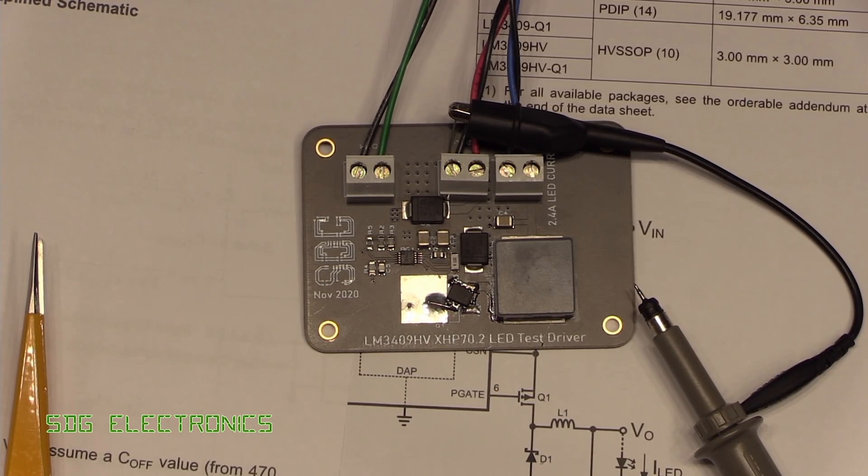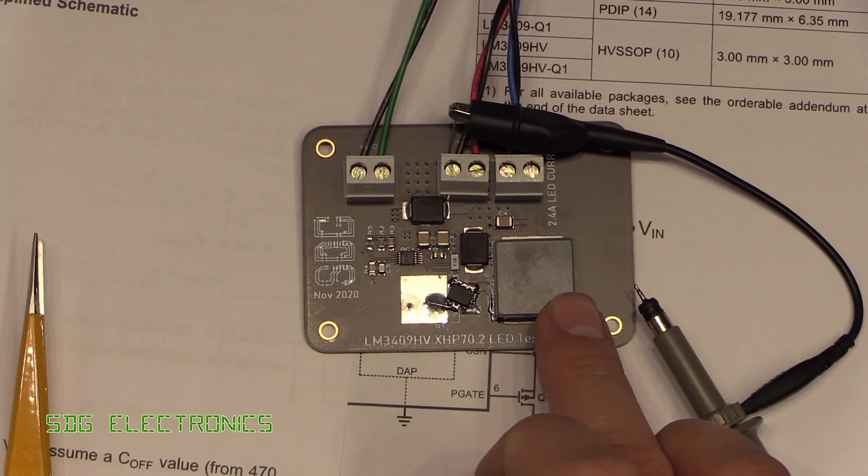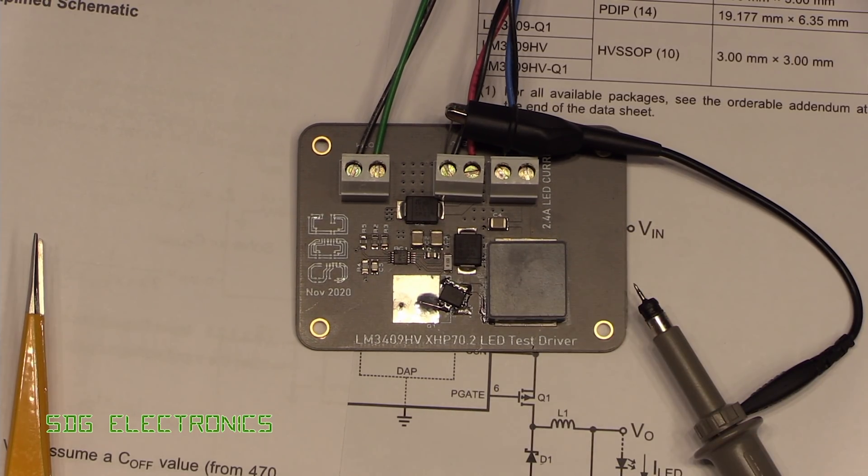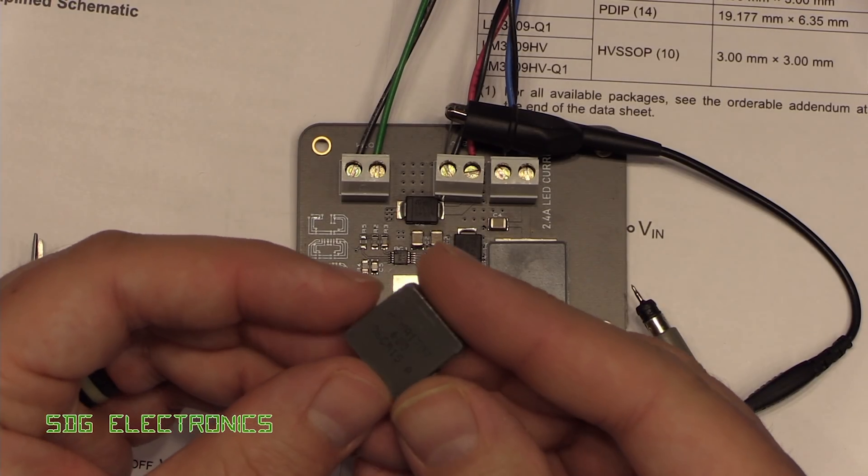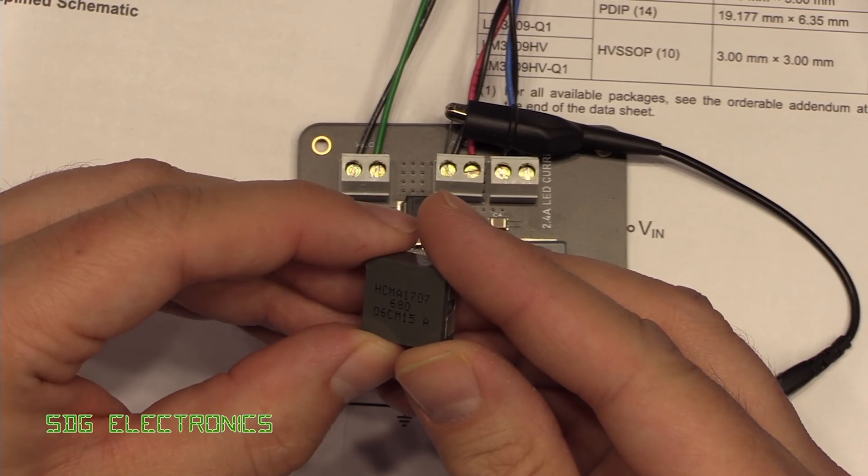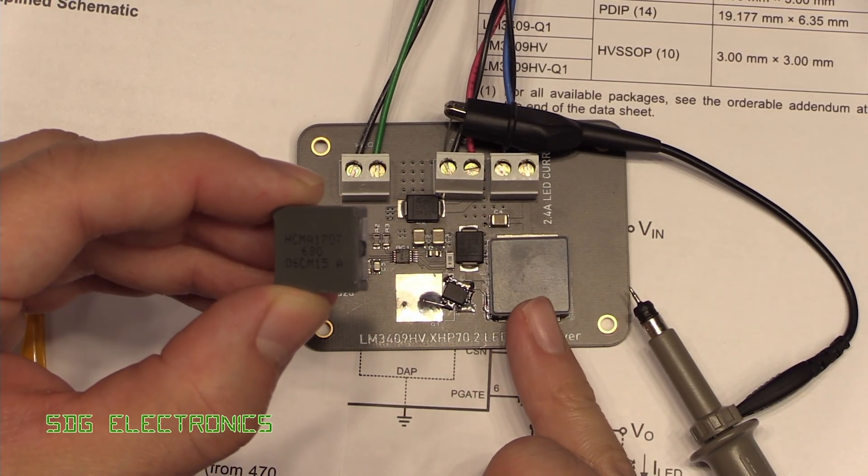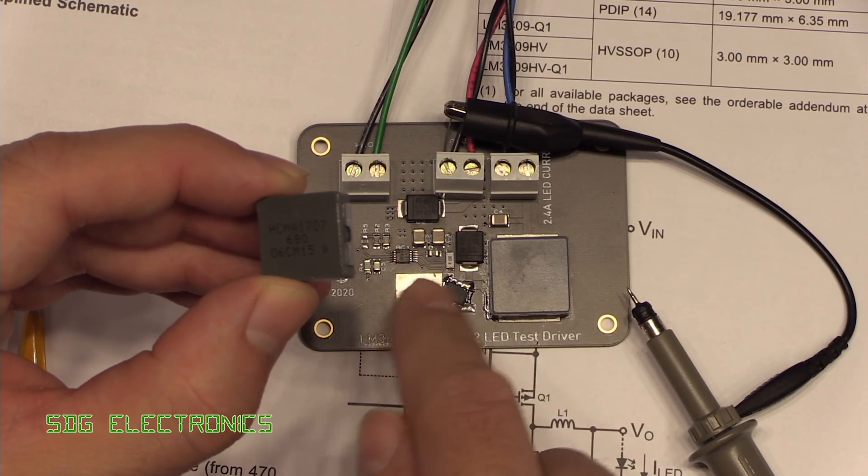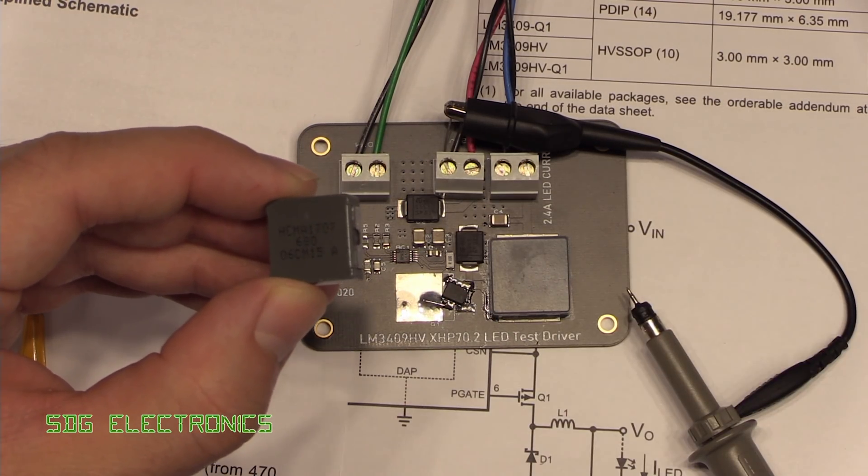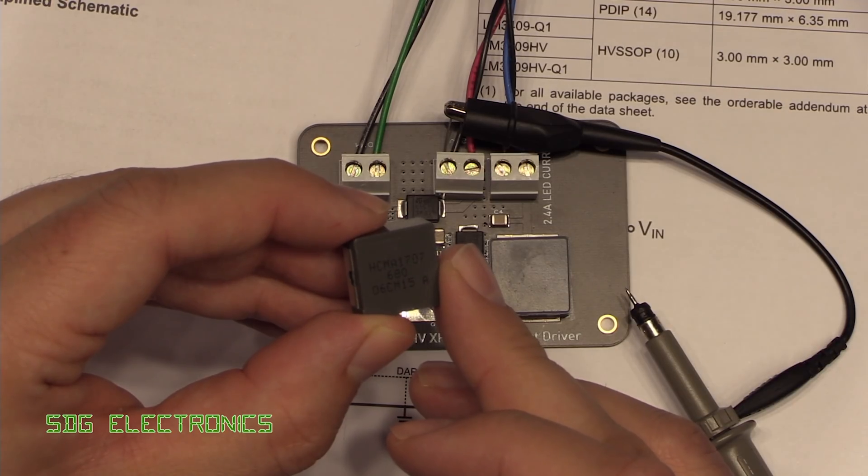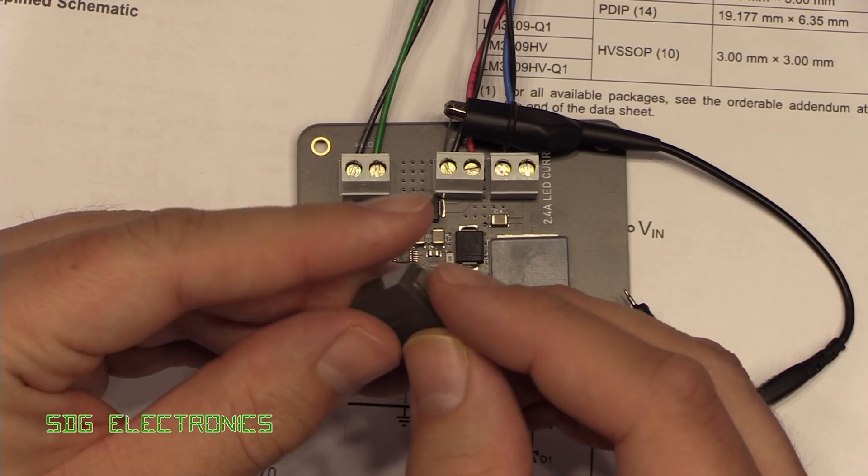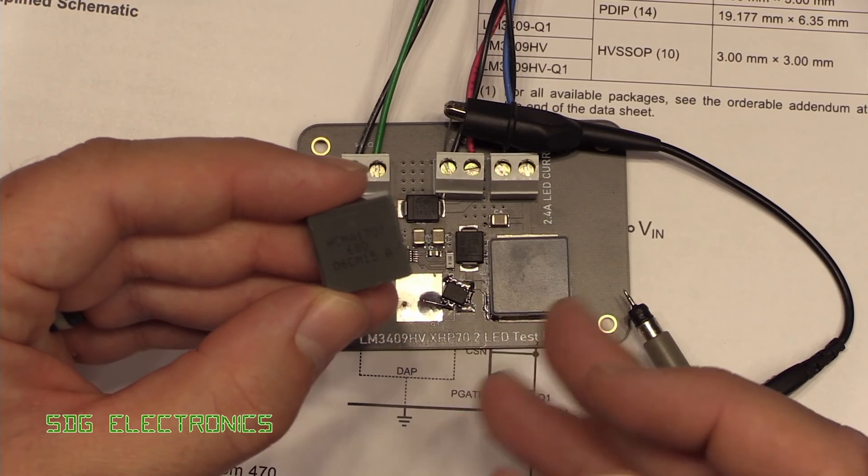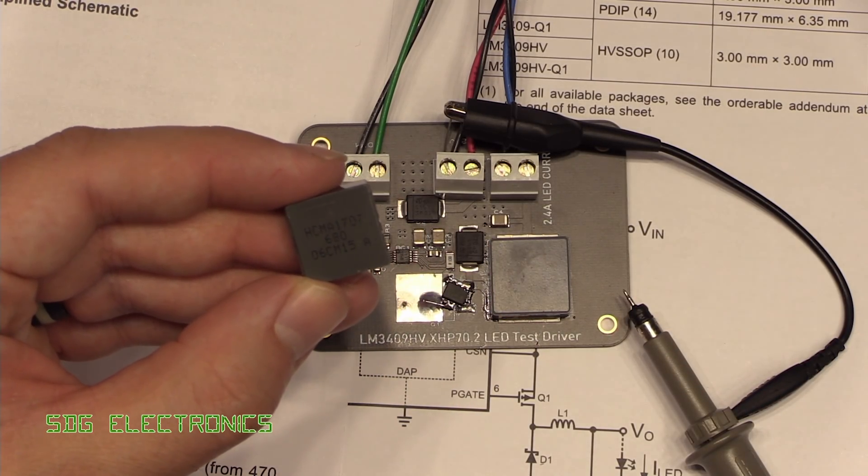One thing we can try is reducing the size of this inductor to see if it has any change on that audible tone that we can hear now. The only one that I've got in the same footprint is 68 microhenries. What that means is that 25 microseconds that we see where the inductor is storing energy when it first turns on might reduce to something like 17 microseconds with the 68 microhenry inductor. But this obviously is a different brand as well, so it might be constructed differently, and that may be enough to get rid of the tone.